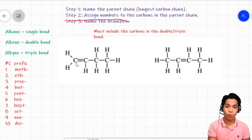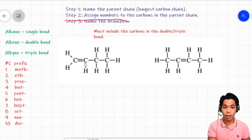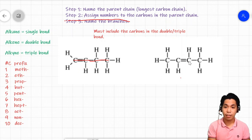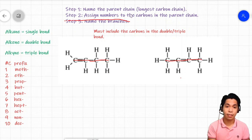In our first molecule, the two carbons that share a double bond must be included when we draw the parent chain line. For the second molecule, the two carbons sharing a double bond must also be part of that line. Next, let's name the parent chain.